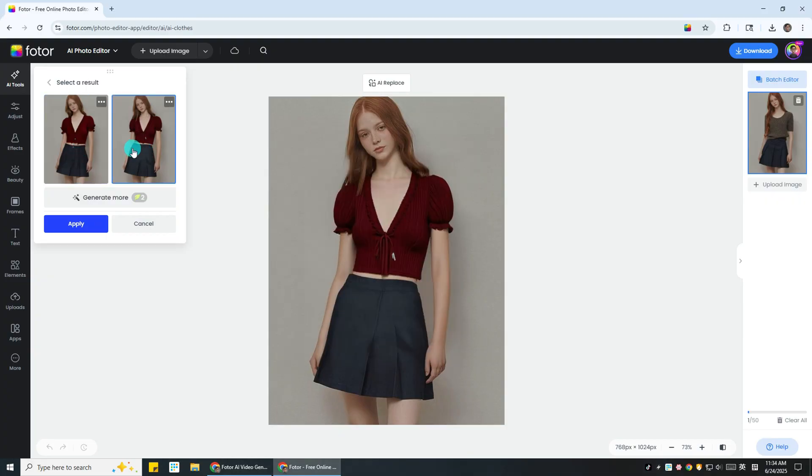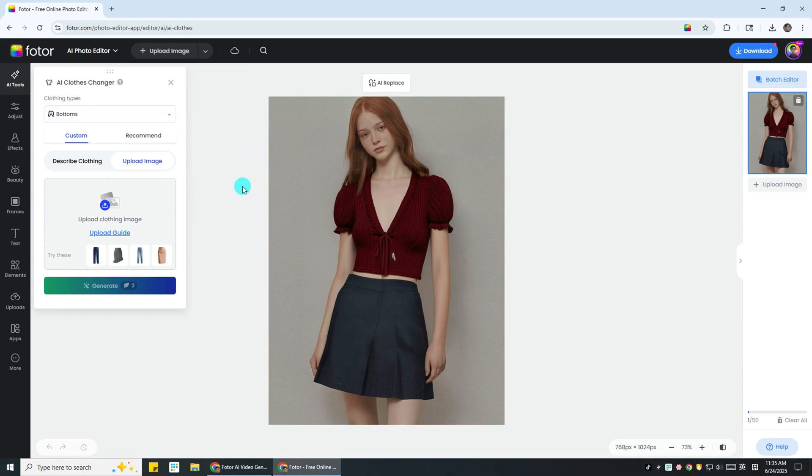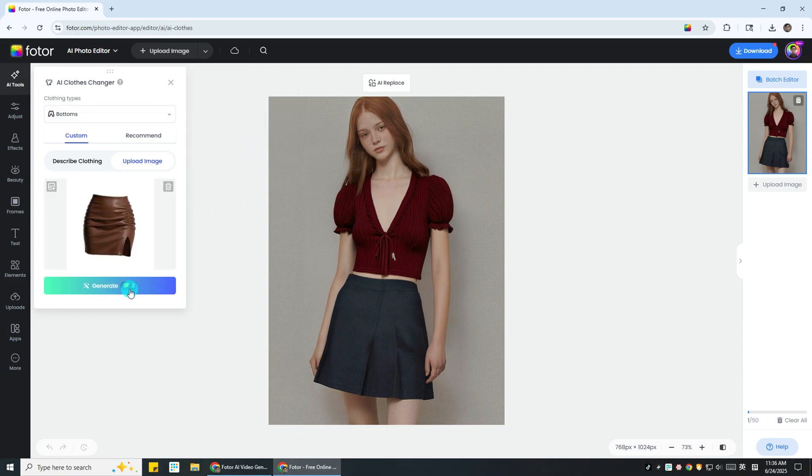Last, hit apply to save the change. Next, let's see how it works on bottoms. Follow the same steps. Upload a skirt, hit generate, and there it is.